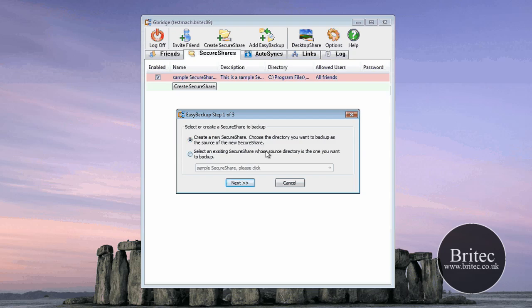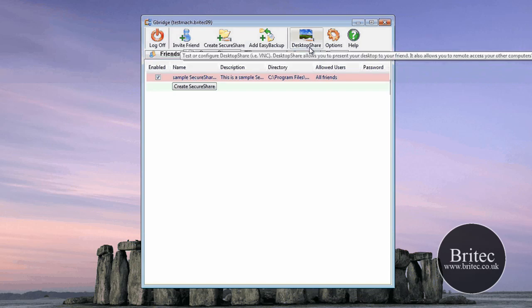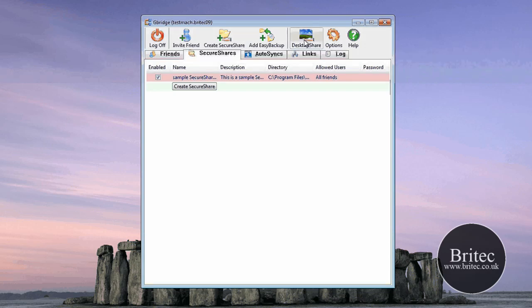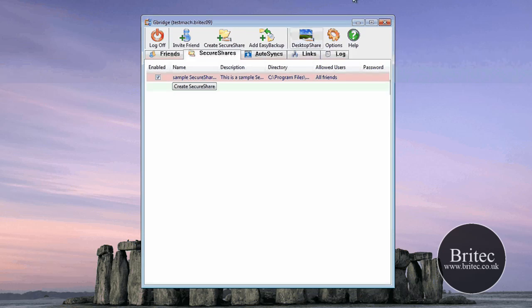And this is actually backing up anything that you want to back up there. And you've also got Desktop Share, which is, you can share your desktop. So say, for instance, you want to share your work computer back at home, you can actually click on this and actually share your desktop with that person.